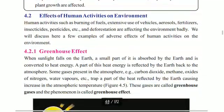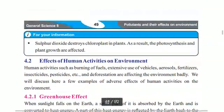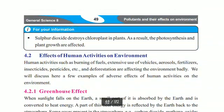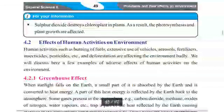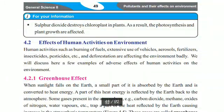Effects of human activities on the environment: sulfur dioxide also damages chloroplasts in plants, affecting photosynthesis and plant growth. Human activities such as burning of fuel, extensive use of vehicles, aerosols, fertilizers, insecticides, pesticides, and deforestation are affecting the environment badly.